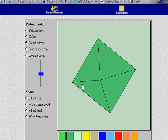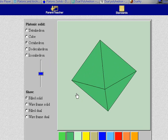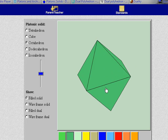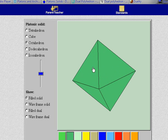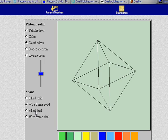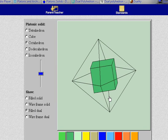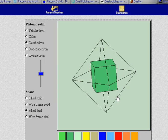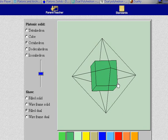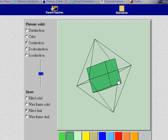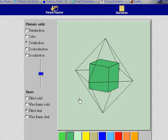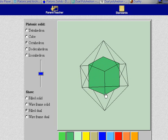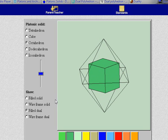This is the octahedron. And when I take the midpoint of each face here, I get the cube. So the dual of the cube is the octahedron. The dual of the octahedron is the cube.